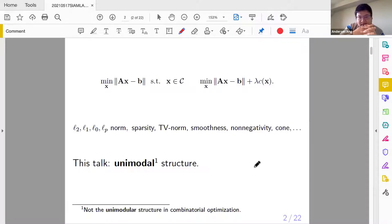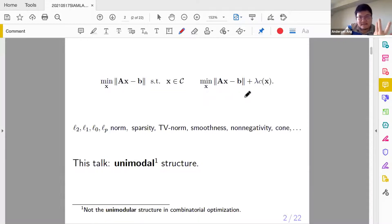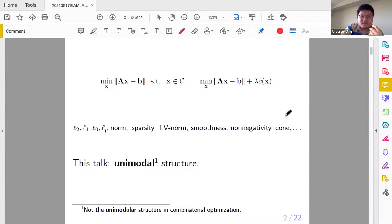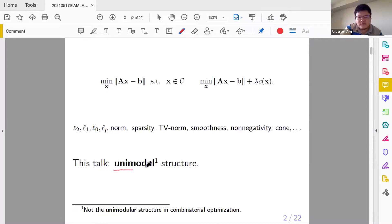As a common fact — you may have seen this in the first invited talk today — this is an inverse problem, and you probably consider an inverse problem with a regularizer or a constraint set C. Commonly seen regularizers include LP norm, sparsity-induced norm, TV norm, smoothness, monotonicity, cone, and so on. Today I'm going to talk about a very special structure that very few people have heard of: something called unimodal structure.